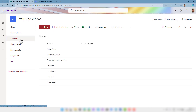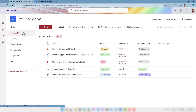Here I'm only using the title. If we go back into the courses docs, we're going to create a flow that is going to grab all the courses where the approval status, which is a choice column, is set to approval in progress. Right now we don't have any so I'm going to change one.